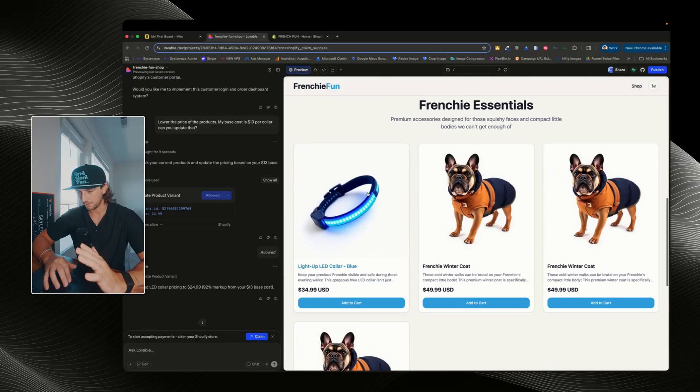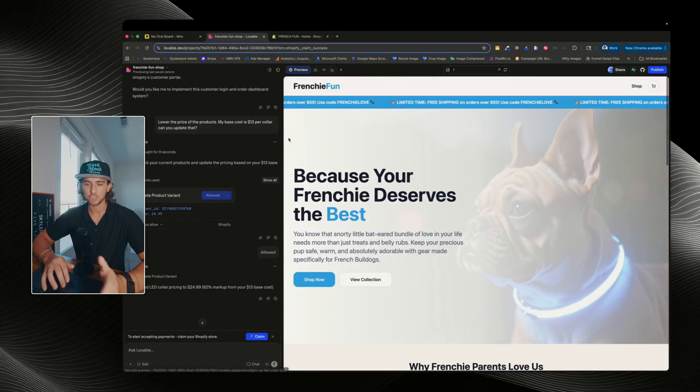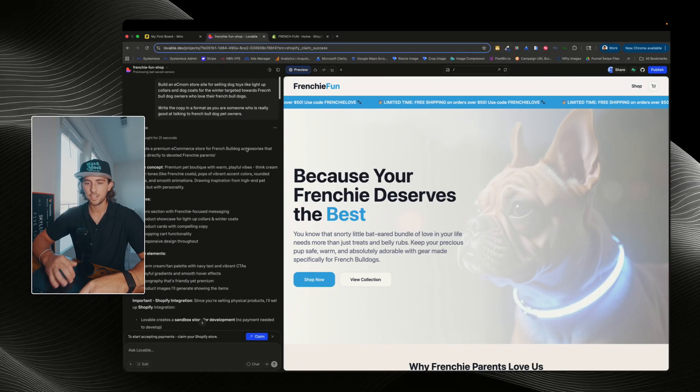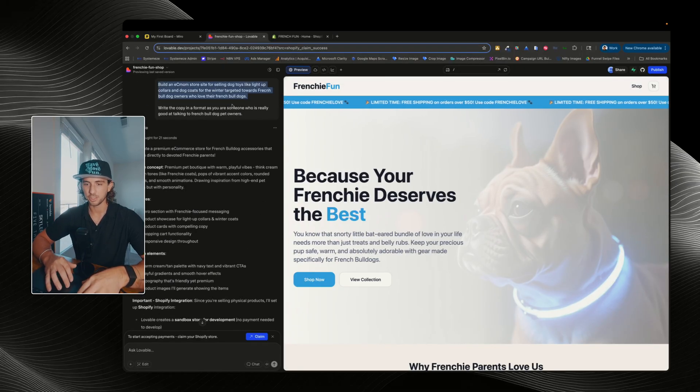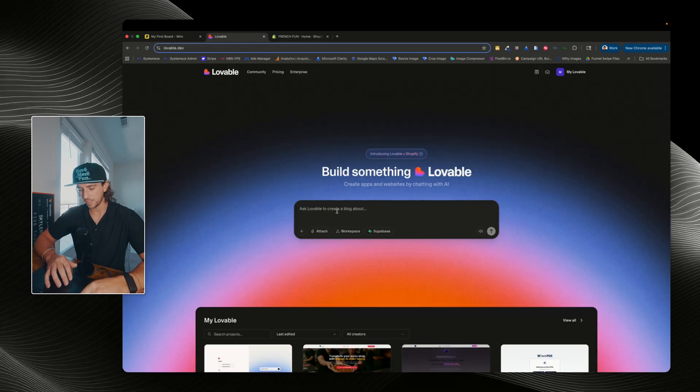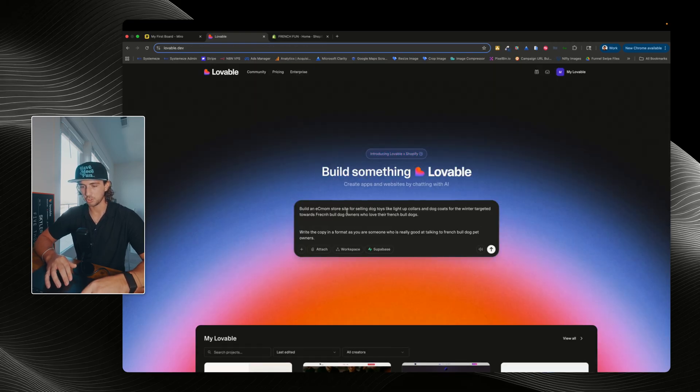Now, this is my current Lovable site, but I'm gonna spin up one completely brand new. Just for time's sake, I'm gonna grab my previous prompt, and I'll show it to you guys here. And straight from Lovable, what we're gonna do is just paste in this prompt, and all I've said is,